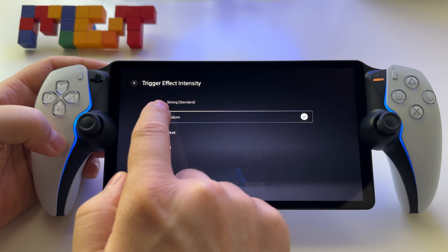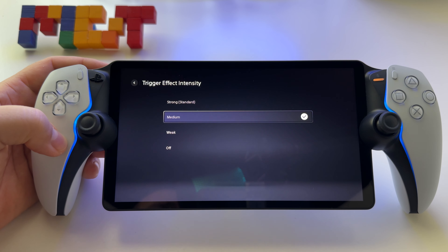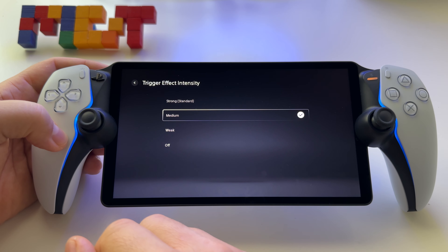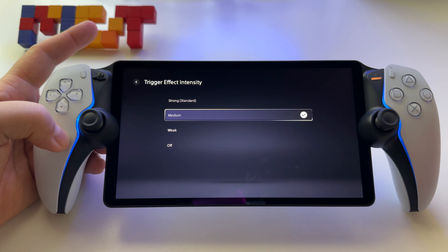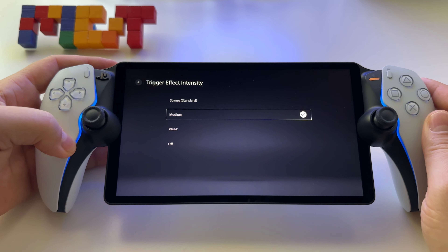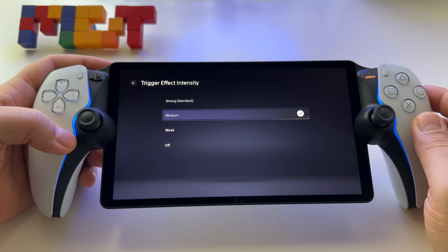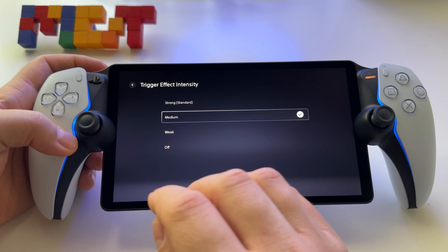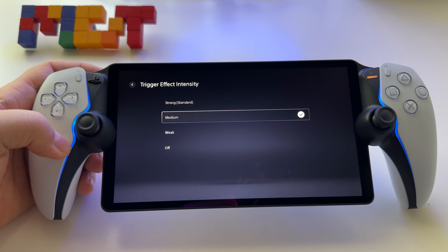You also have strong, medium, weak, and off. I use medium — for me it's the perfect way to enjoy the adaptive triggers, have a great experience, and also save a small percentage of the battery.